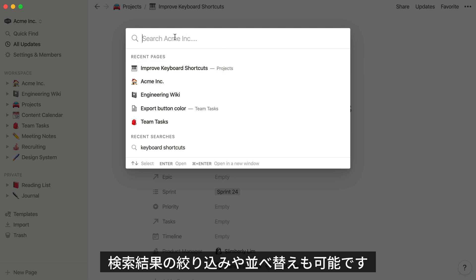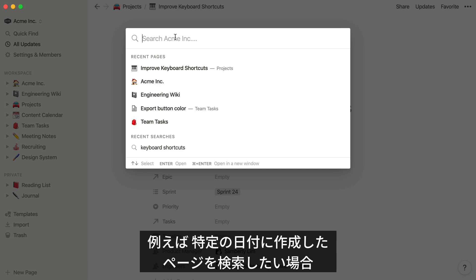For more advanced searches, you can filter and sort too. Let's say you and your team share a massive database to keep track of all your projects, but you're looking for something that you created on a certain date.